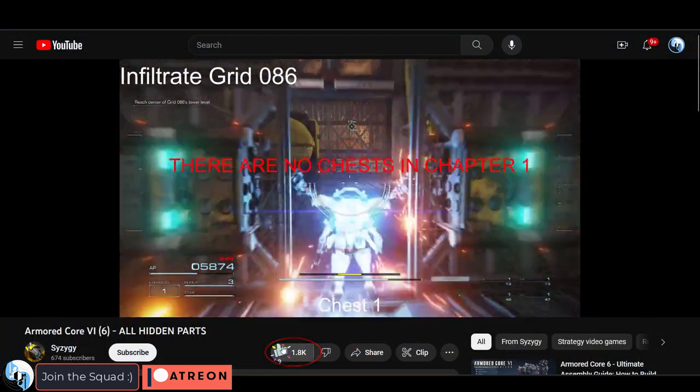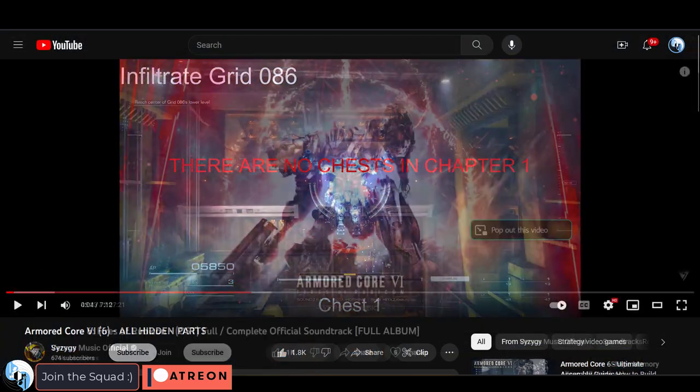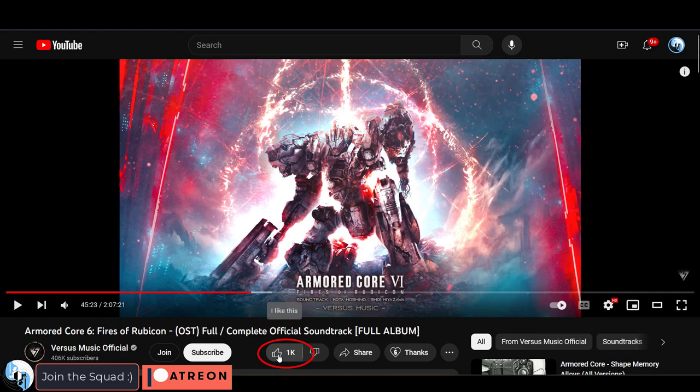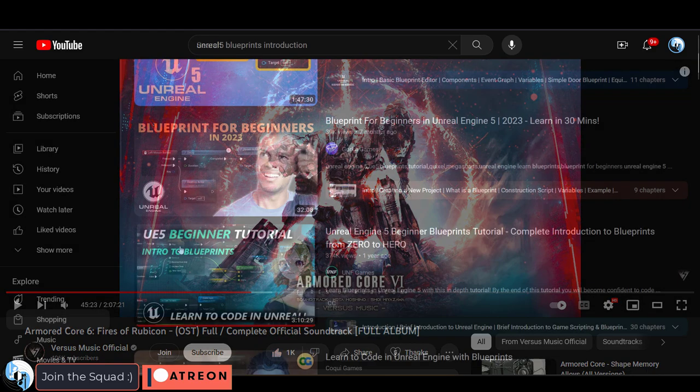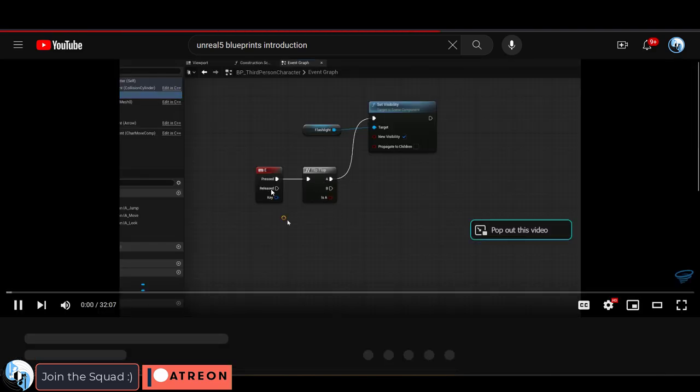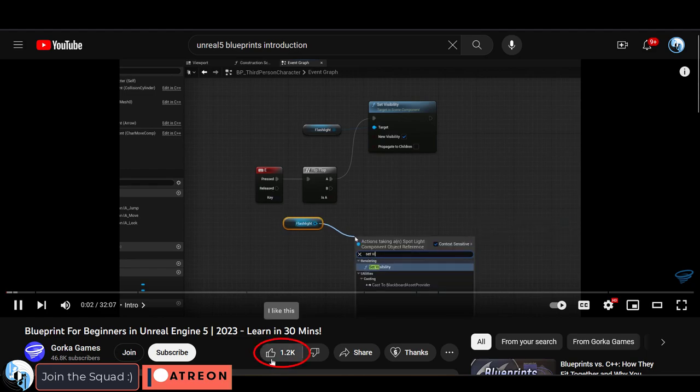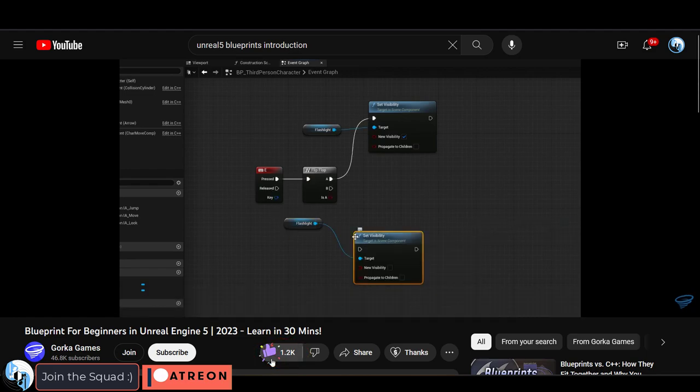This is what liking a video is for most people. They don't gain anything out of it. And the fact that it takes any effort at all makes it too much work for most people. So don't take it personally.